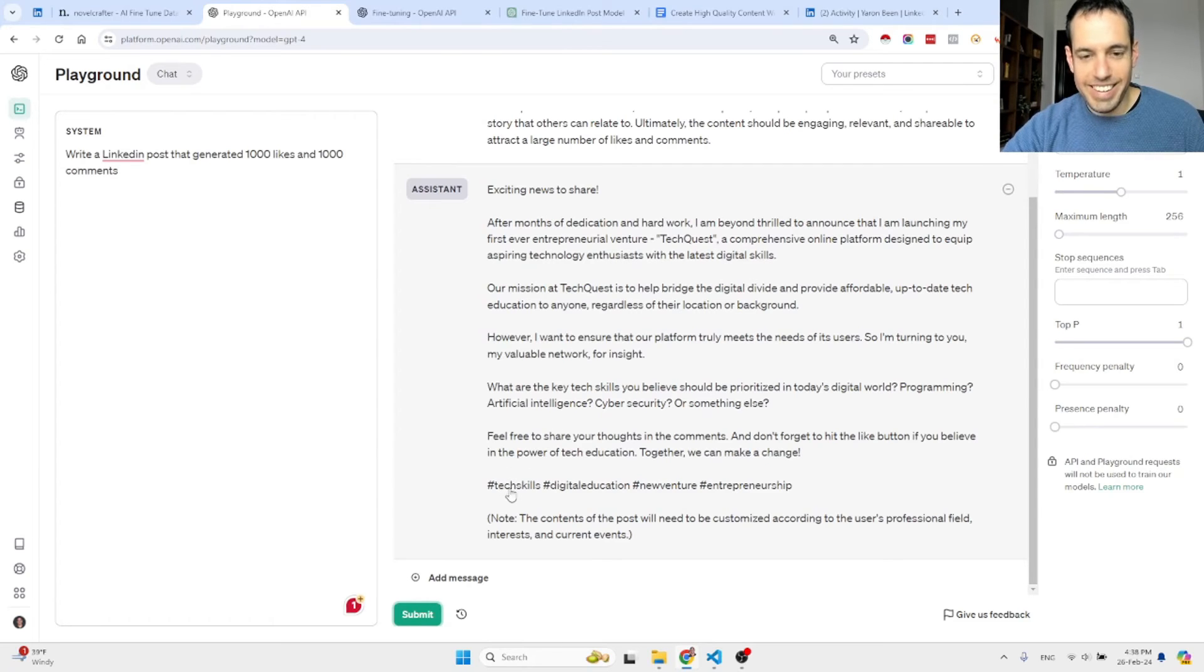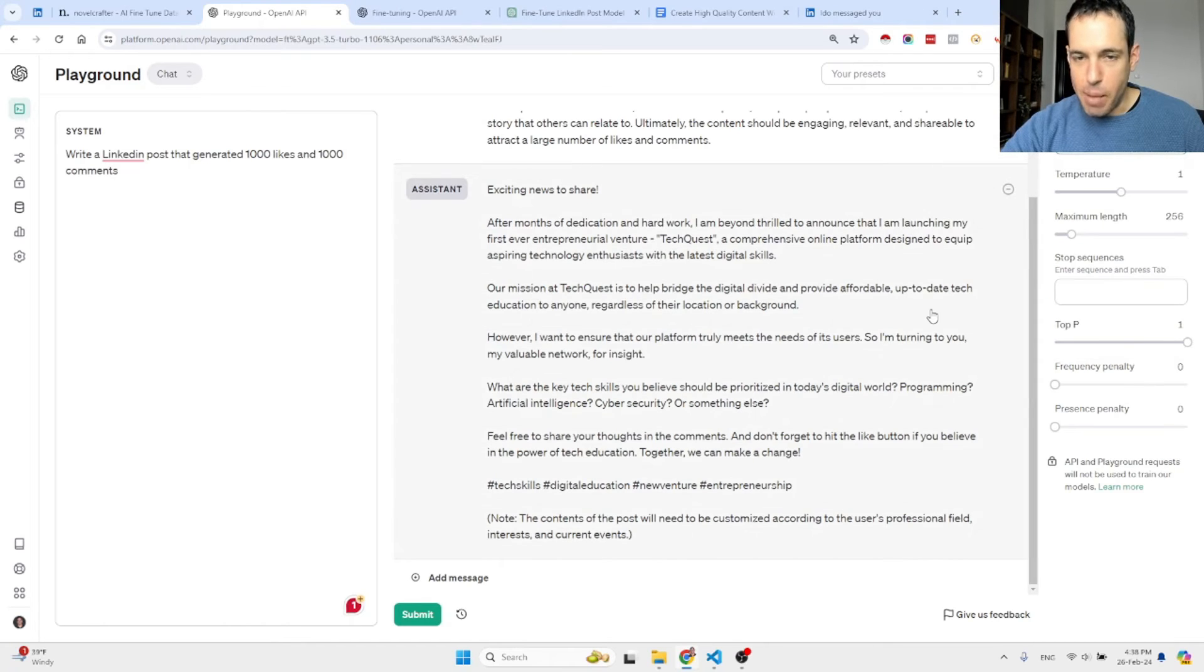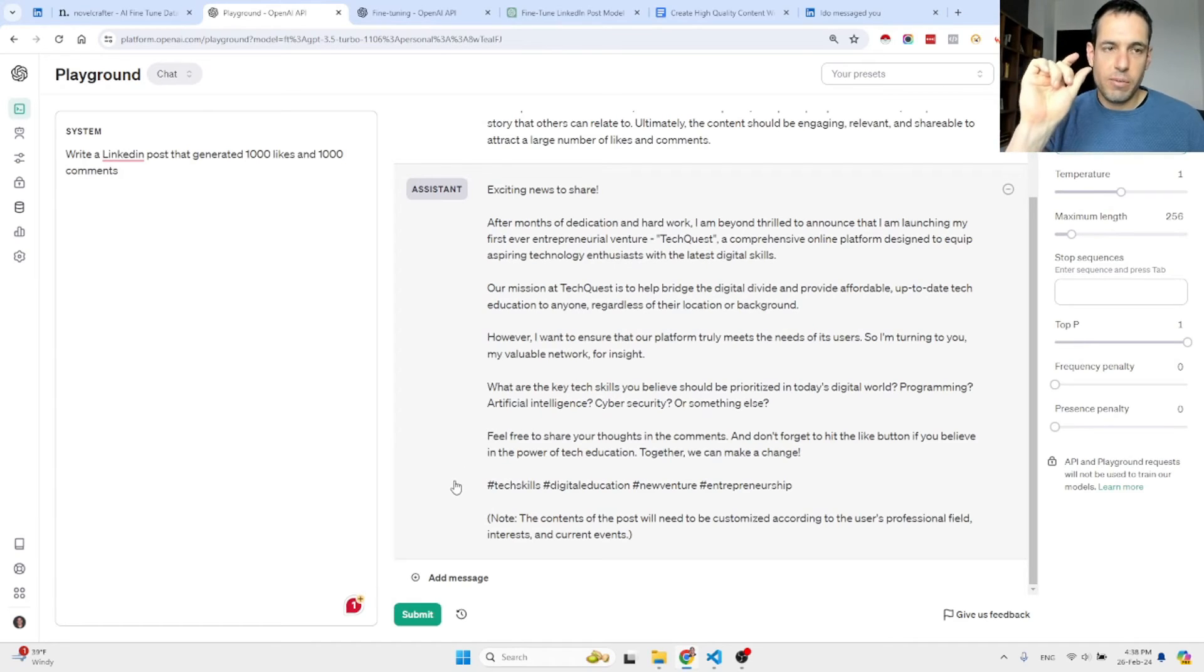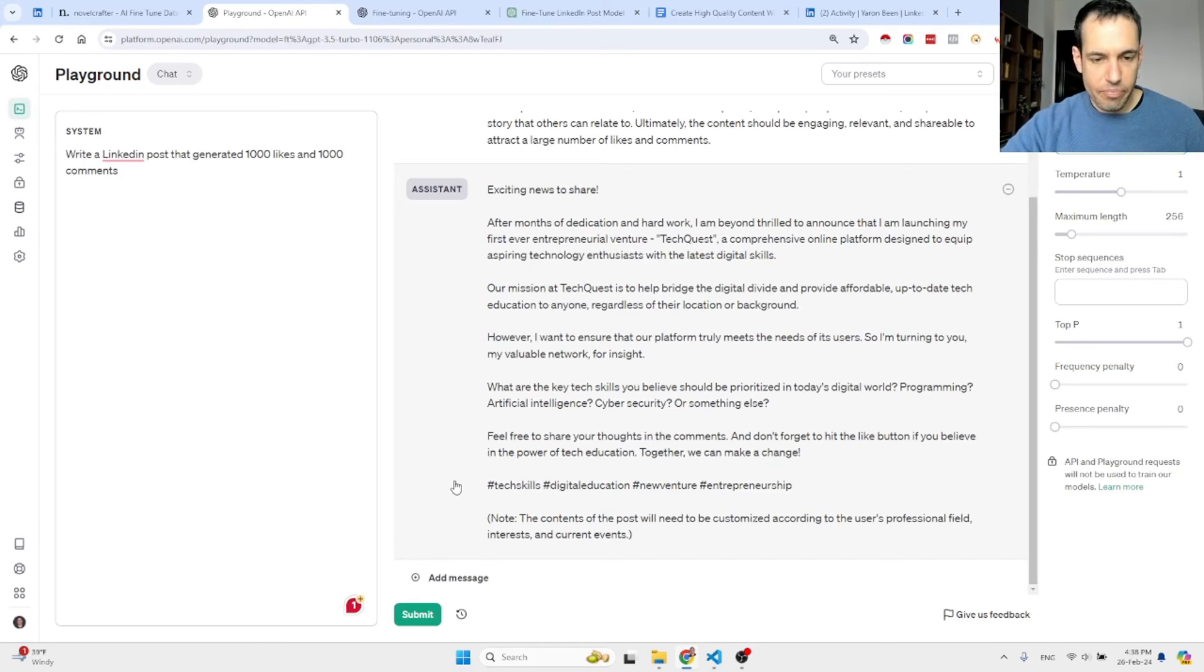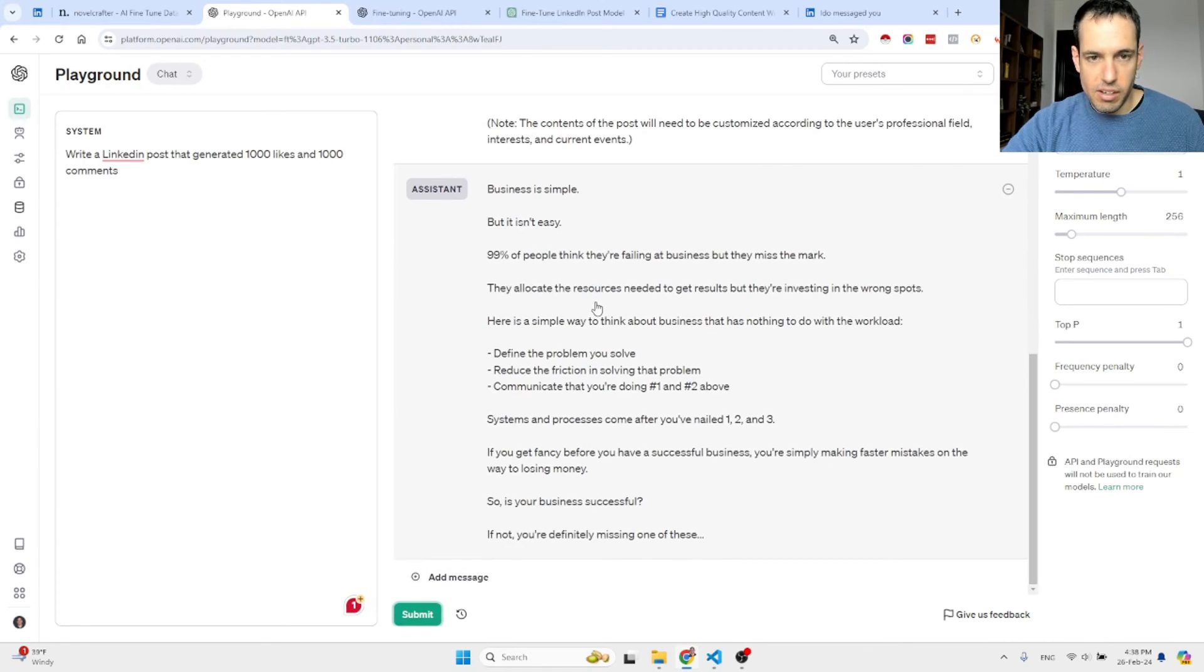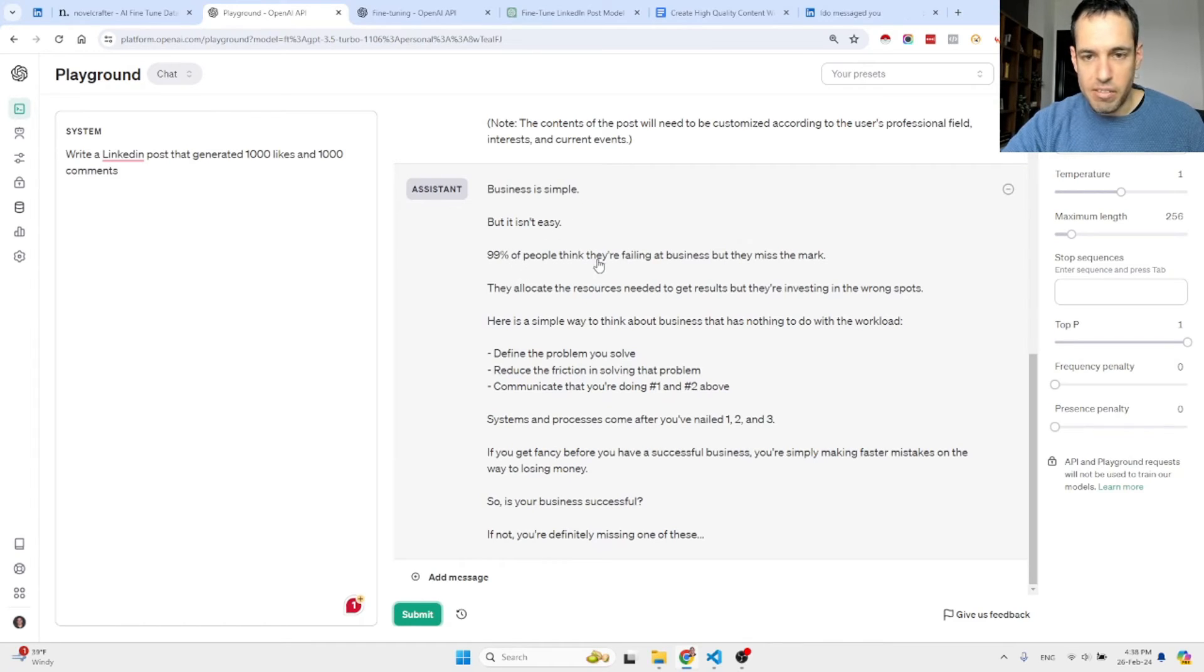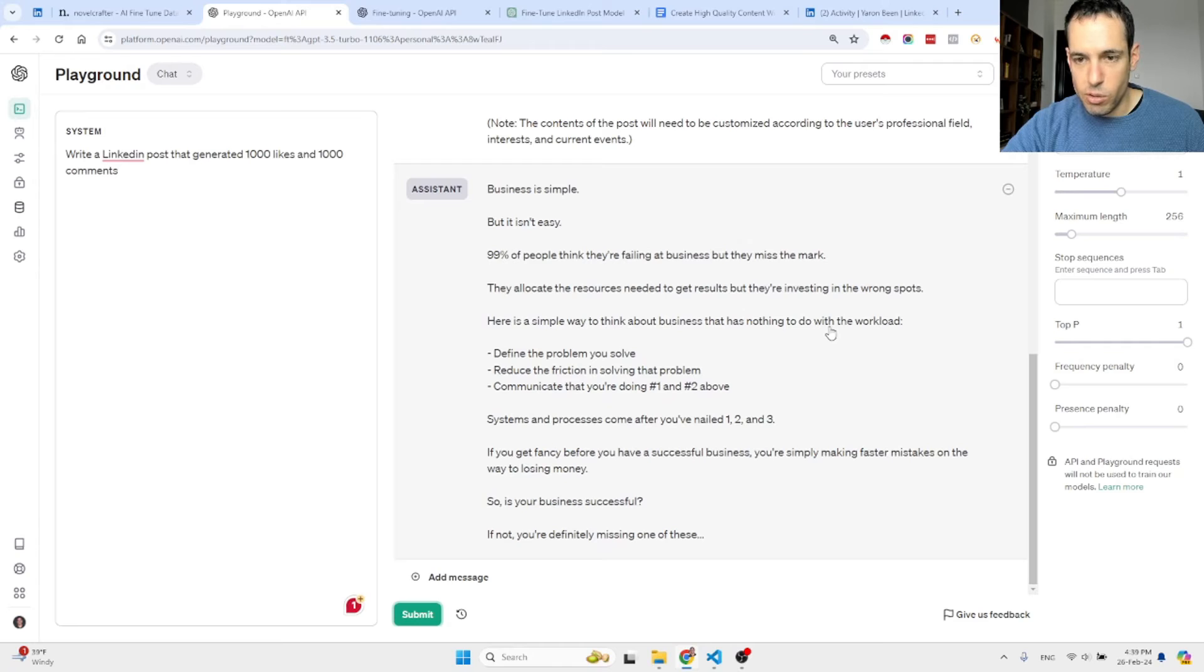'Exciting news to share. After months of dedication and hard work, I am beyond thrilled to announce that I am launching my first ever entrepreneurial venture, Tech Quest.' I have no idea what he is talking about. It did share some hashtags and a note. Now let's check the fine-tuned model, and I'm expecting to see a great post with a similar format to what the influencer that I've used in my training data would write, which is short lines and to the point.